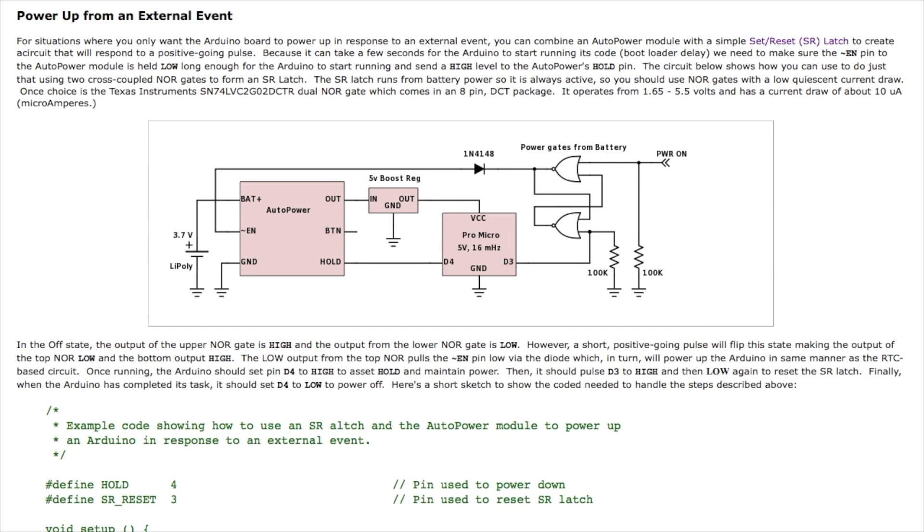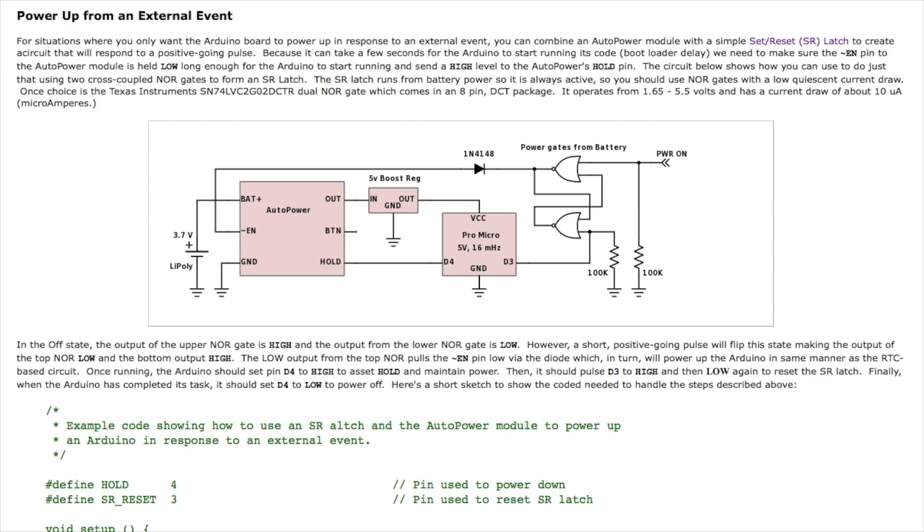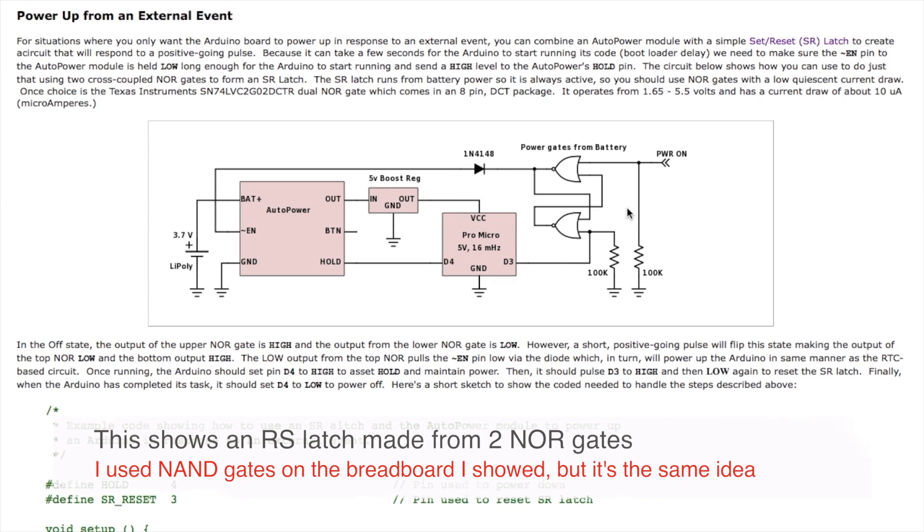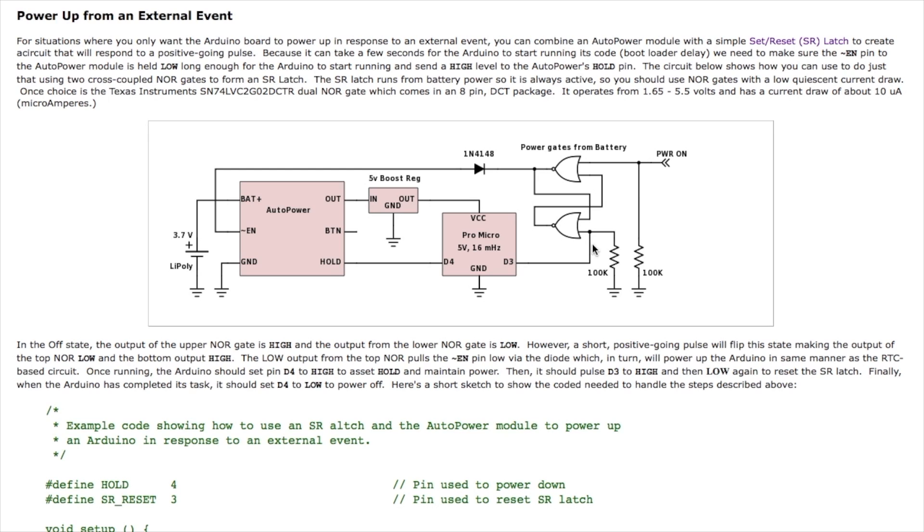In addition to responding to time-based events triggered off the interrupt line from a real-time clock there are situations you might also want to have an Arduino power itself up in response to an external signal such as a sensor being tripped and this is a basic circuit that accomplishes that. It implements what's called an RS latch although you could use a flip-flop or other combinations to do this but essentially a positive going pulse here flips the state of this latch such that this signal goes low which pulls through the diode the non-enabled line low which powers the circuit up.